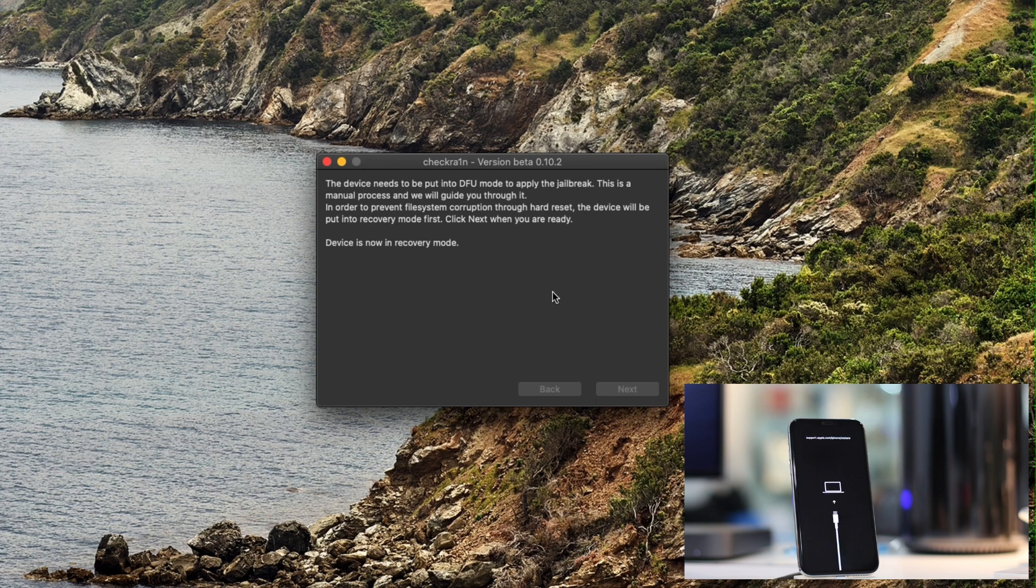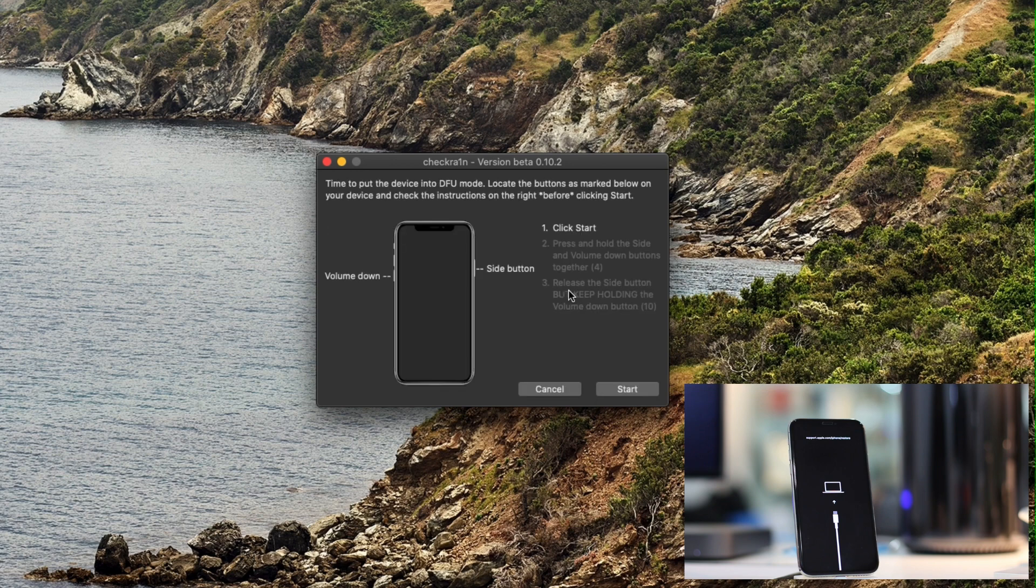Once the device is in recovery mode, you need to put it in DFU mode by following the on-screen instructions as shown here.